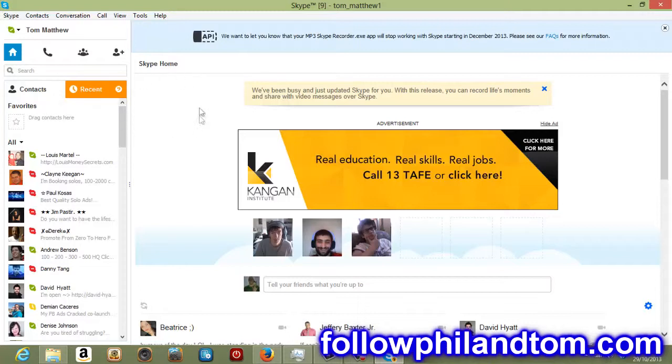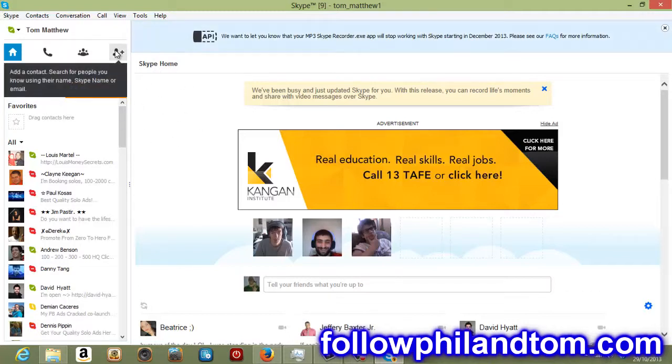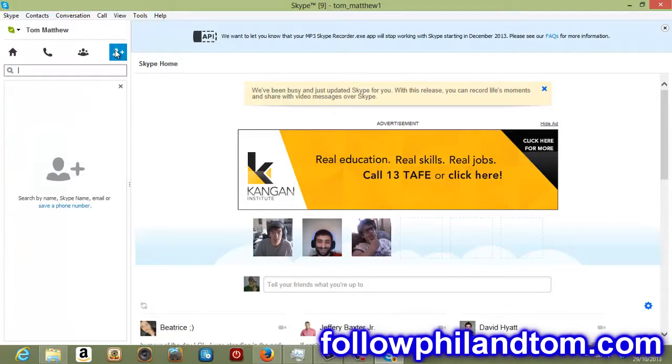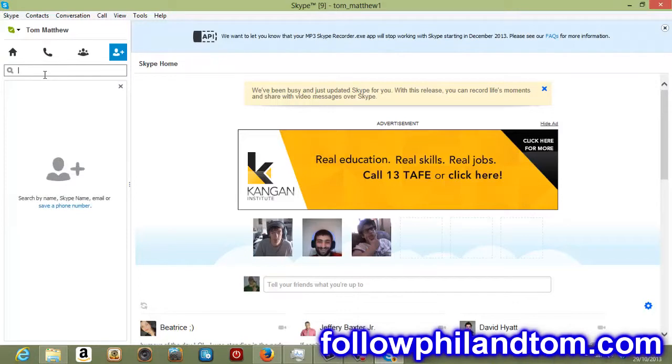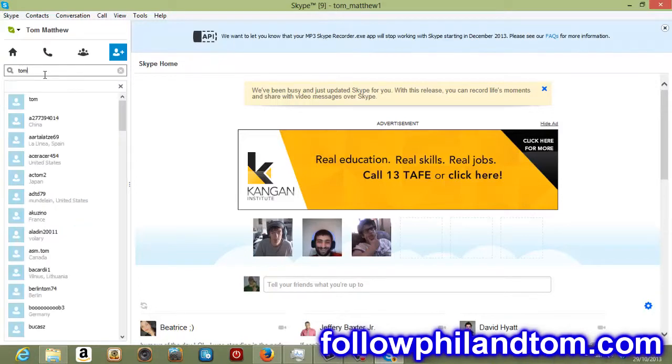So now what you do is you go up here, up top left, it says add a contact. Search for people you know using their name, Skype name or email. If I just click on that, there'll be a little type box here. See me typing? And what you want to do is you want to type in my Skype name and my dad's Skype name, Phil. So my Skype name is Tom underscore Matthew one.